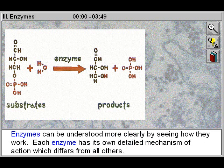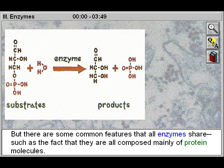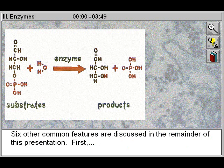Enzymes can be understood more clearly by seeing how they work. Each enzyme has its own detailed mechanism of action, which differs from all others. But there are some common features that all enzymes share, such as the fact that they are all composed mainly of protein molecules. Six other common features are discussed in the remainder of this presentation.